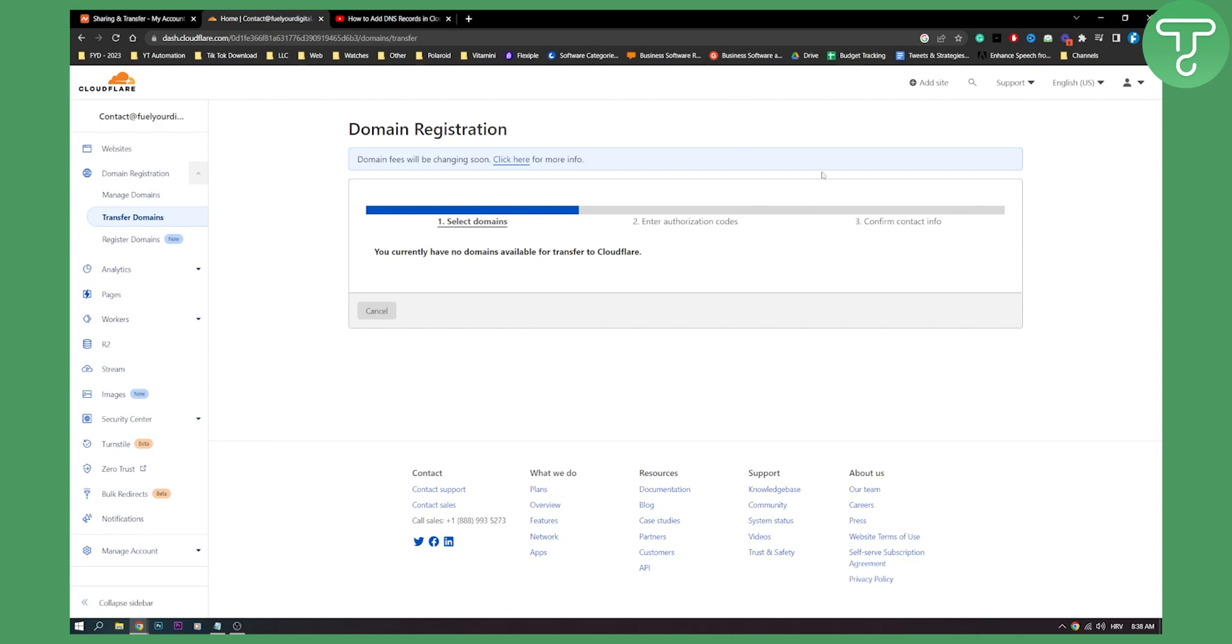Now after you've done this, you will be able to get another confirmation email that your Cloudflare account has been getting new domain and your Namecheap should also send you an email as well that it's successfully transferred. So that's basically it.